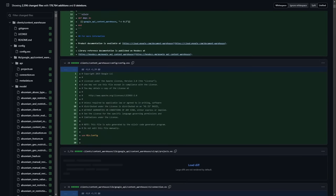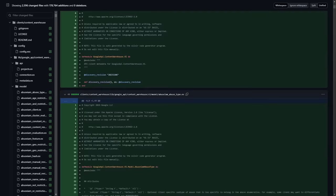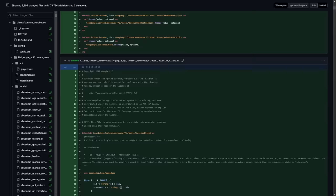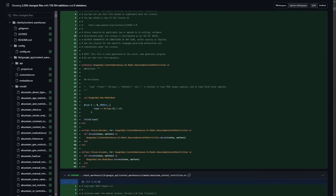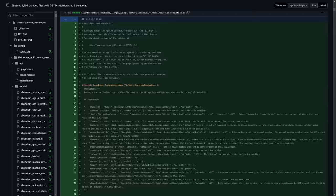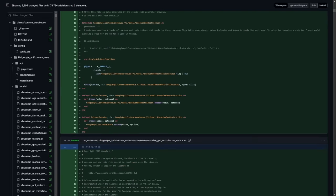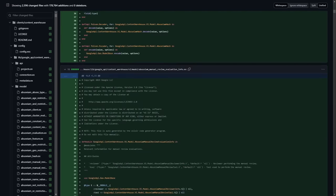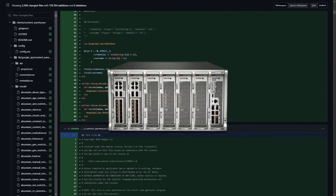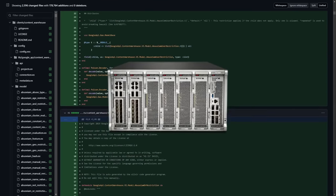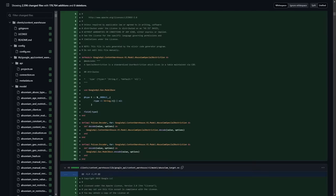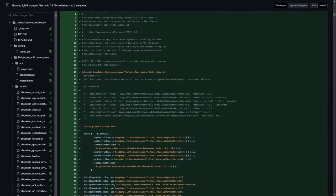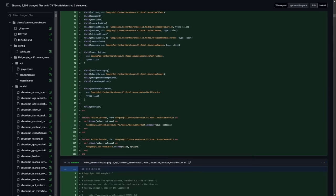It always baffles me how big tech companies like Google end up leaking so much sensitive data just by posting it to GitHub accidentally. These companies literally invest millions of dollars into their information security. They'll buy next-gen firewalls that cost as much as a decent house and spend hours training their employees on how to avoid phishing scams and all the usual attack vectors.